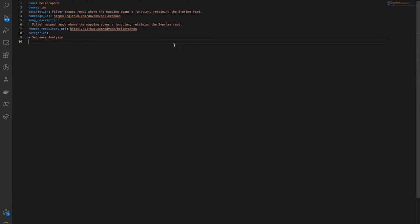It is made up of several parameters, the main important ones being name, which is the reference name for the tool within the Galaxy Toolshed,